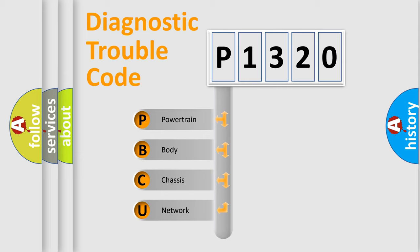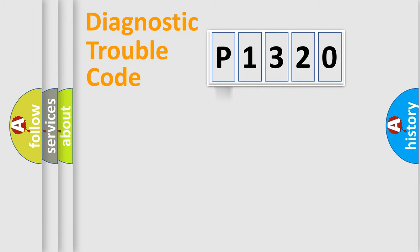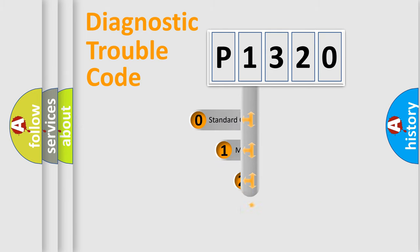We divide the electric system of automobile into four basic units: Powertrain, Body, Chassis, Network. This distribution is defined in the first character code.